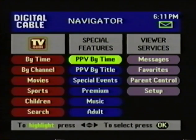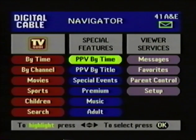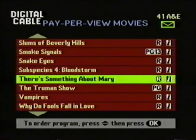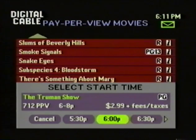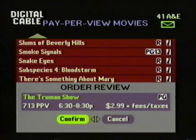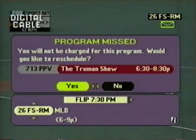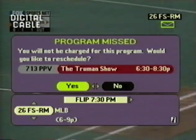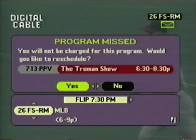Ordering a pay-per-view program is now easier than ever with TV Guide Interactive. Here you've got two different ways to see what's on pay-per-view: one organized by start time, one organized by title. Let's go into pay-per-view by title. You come down and pick a program — let's say you want to watch the Truman Show. You highlight the Truman Show, press OK, and your next step is to select the start time. Now you highlight Confirm, and that's it. You've just purchased a pay-per-view movie without picking up the phone. TV Guide Interactive will automatically set a reminder for pay-per-view programs you order. If you don't watch this program, the first thing you'll see when you turn on your TV is a program missed notice — it says you will not be charged for the program, and you are invited to reschedule a viewing.